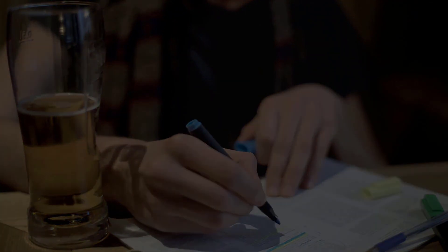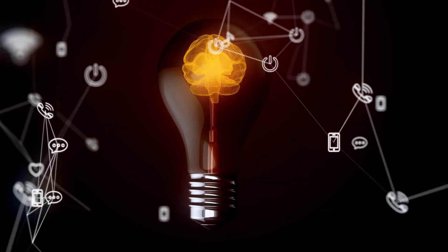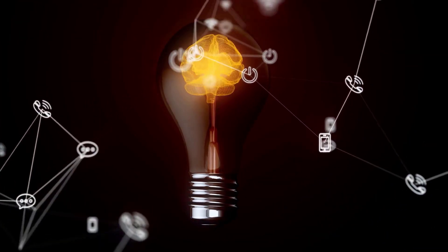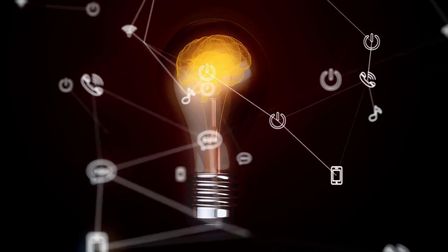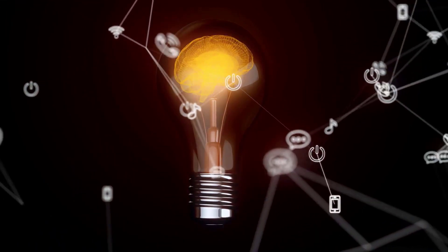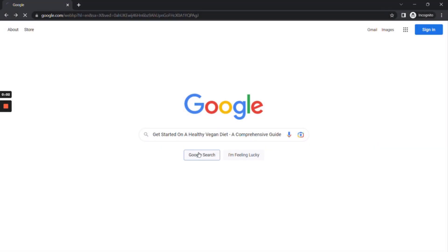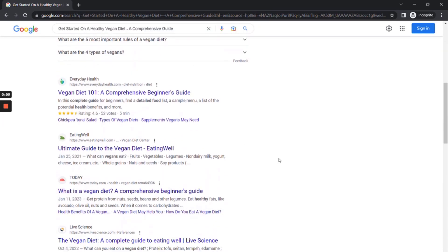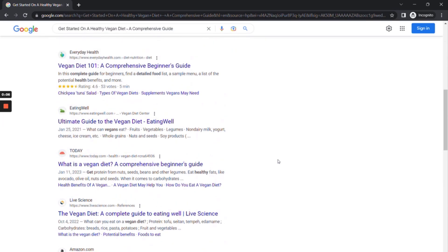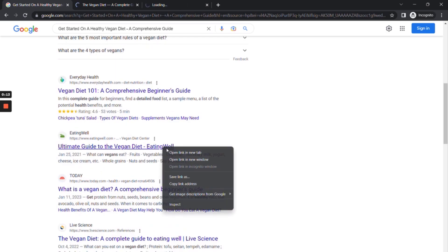What is the best way to create the article outline even if you are not an expert in the topic? The answer is from the Google top-ranking results. Search your keywords in Google and open the top three competitors' websites. Make sure you choose websites with the same search intent as yours.